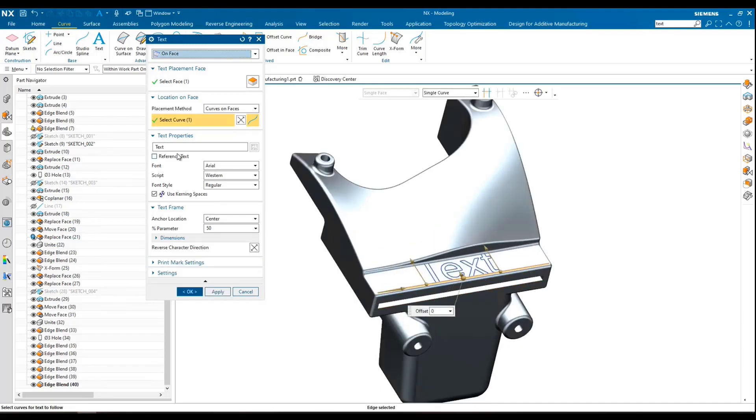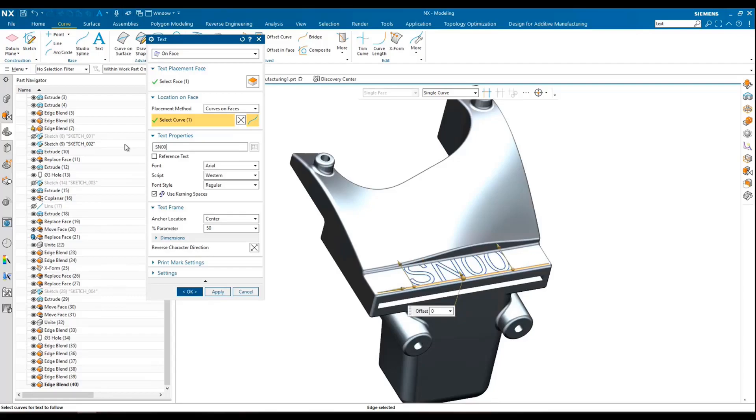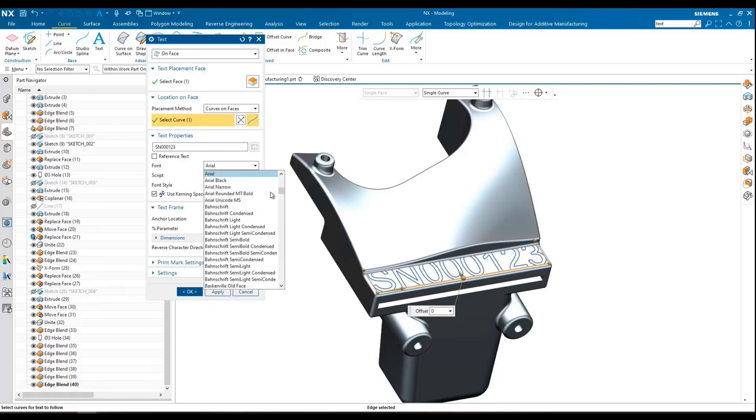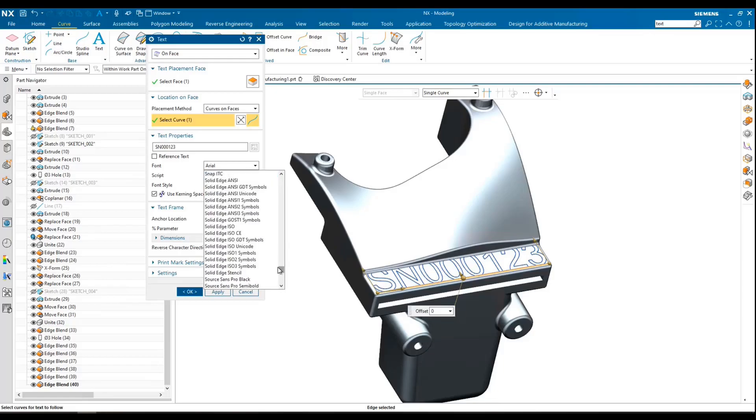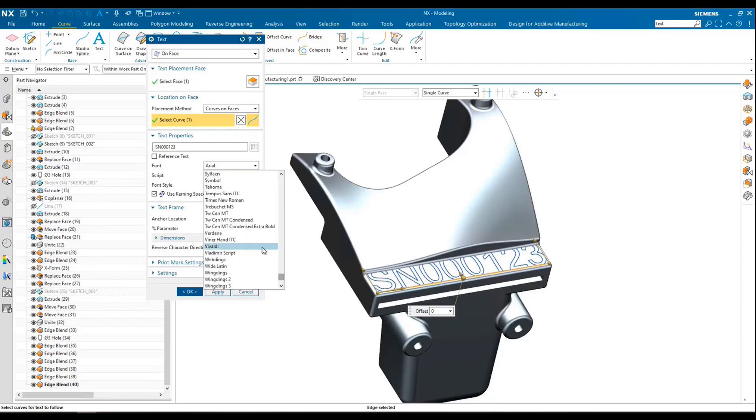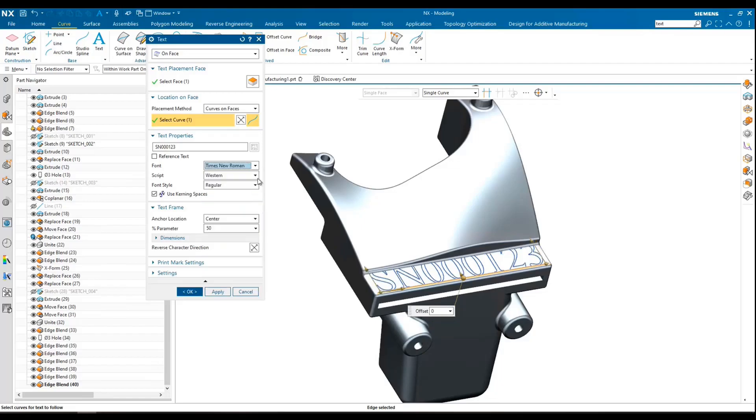So now what I'll do is I'll give this a text what we want it to write. So in this case, let's say I'm just going to put 00123. We can choose a variety of different fonts depending if there's a specific requirement. So in this case, let's just go ahead and use Times New Roman because we can.